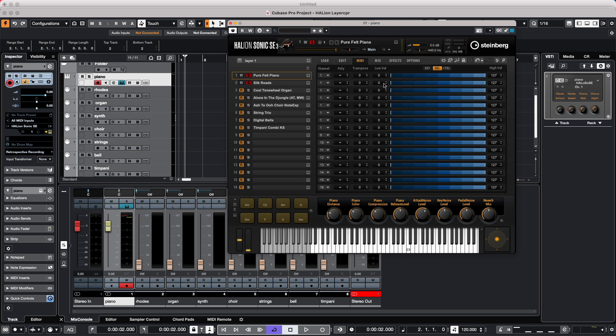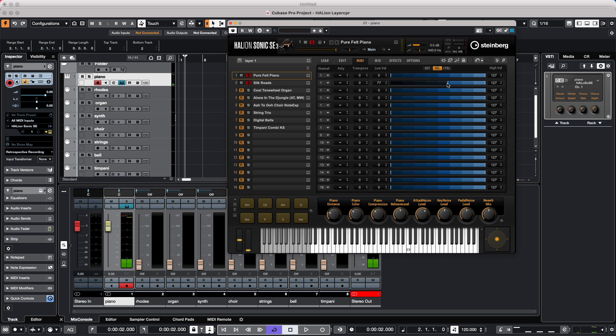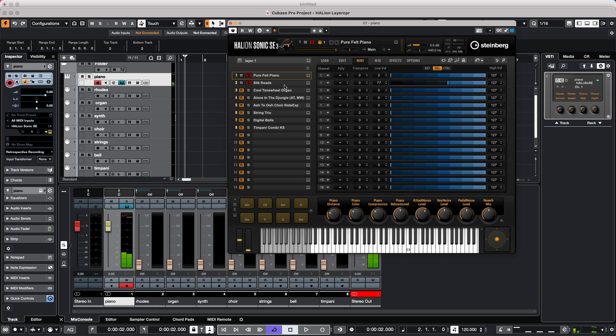So at low velocities, I could just hear the piano itself. If I hit it with a higher velocity, then the Rhodes can be layered in. So soft velocity, higher velocity, now the Rhodes will be layered in.